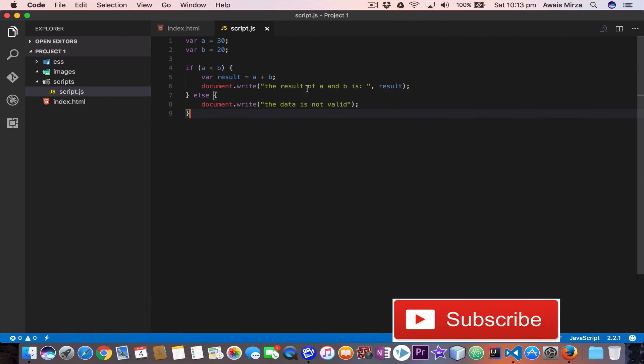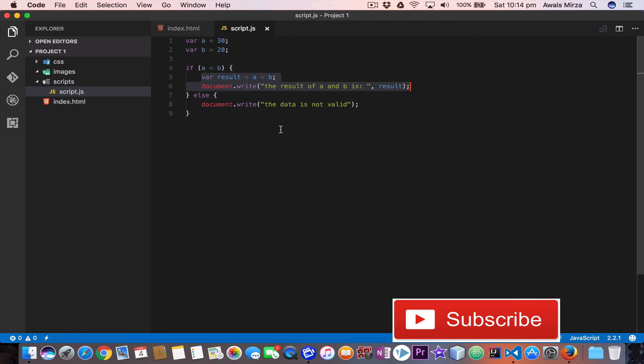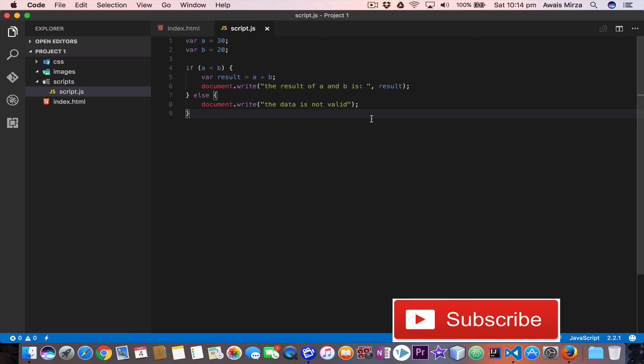Now our JavaScript if condition is actually checking whether a is less than b or a is greater than b. So if a is less than b then we'll jump into this code and then write this statement. And if a is not less than b then it will go to the else clause and it will write this for us. So this is how you can write if statements in JavaScript.